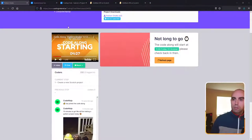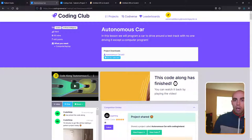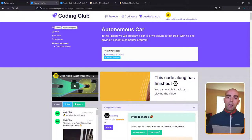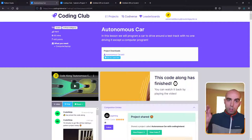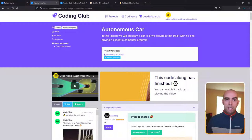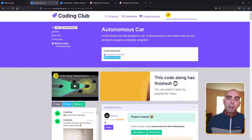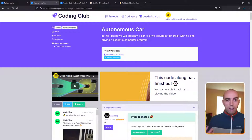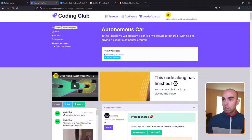As we're waiting for everyone to arrive and get set up, I'll just go through what we did last week and look at some of the competition entries. So last week we created a project called Autonomous Car. We programmed a car to go around the track all by itself — no one driving it, no one giving it instructions apart from a computer detecting and sensing the track and road. I gave you all a challenge to add in your own ideas into the project and submit them into our Codiverse.